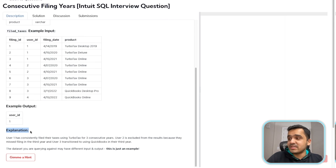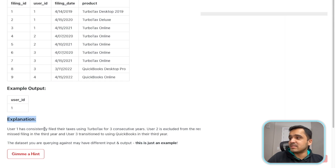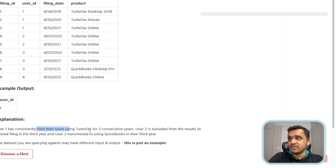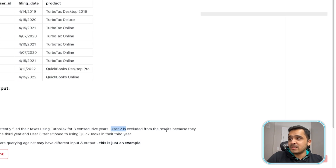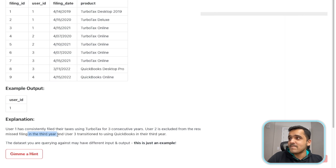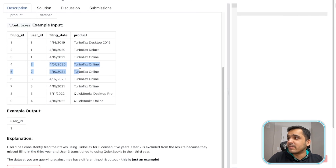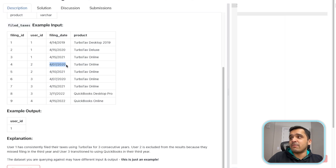The explanation says user 1 has consistently filed their taxes using TurboTax for three consecutive years. User 2 is excluded from the results because they missed filing in the third year. If we look at user 2, they filed in 2020 and in 2021 as well, but missed in 2022.